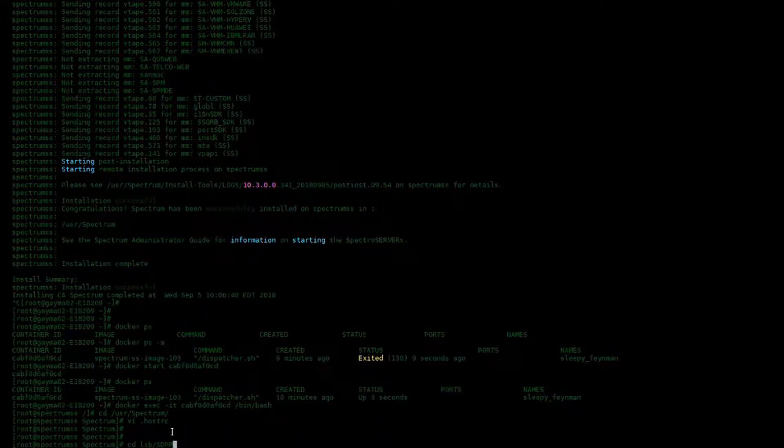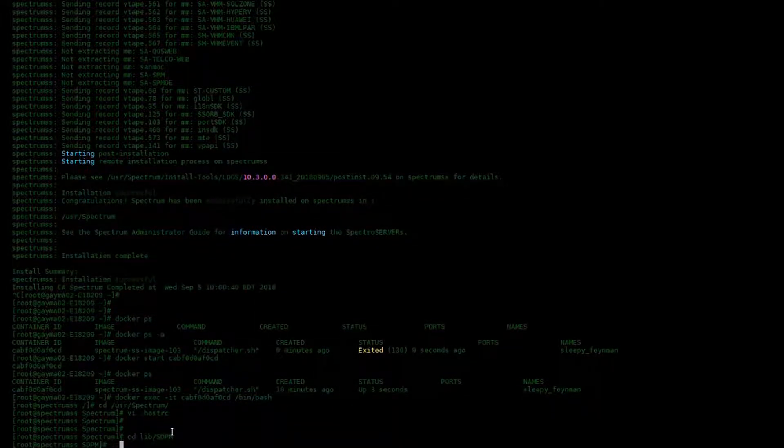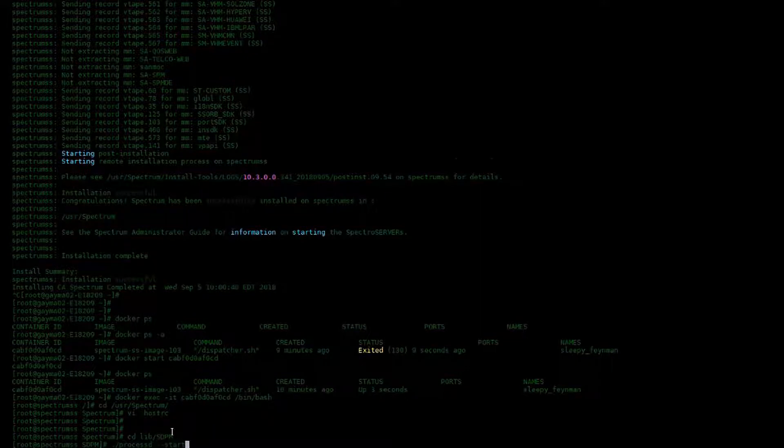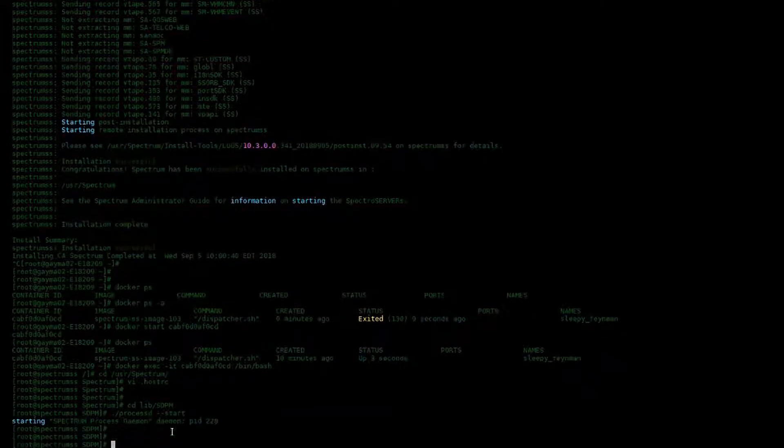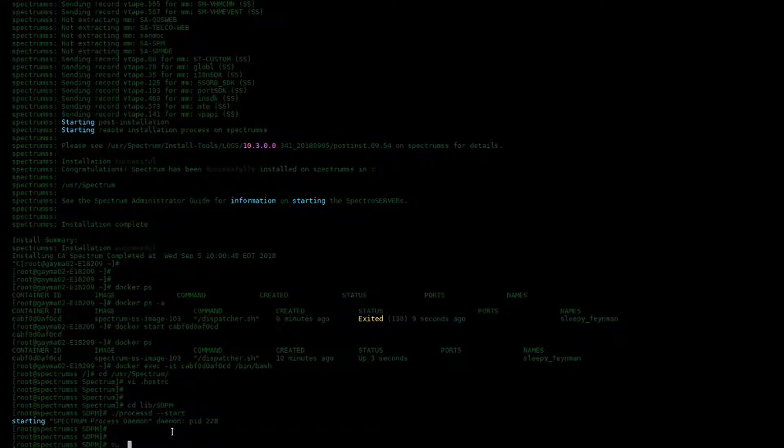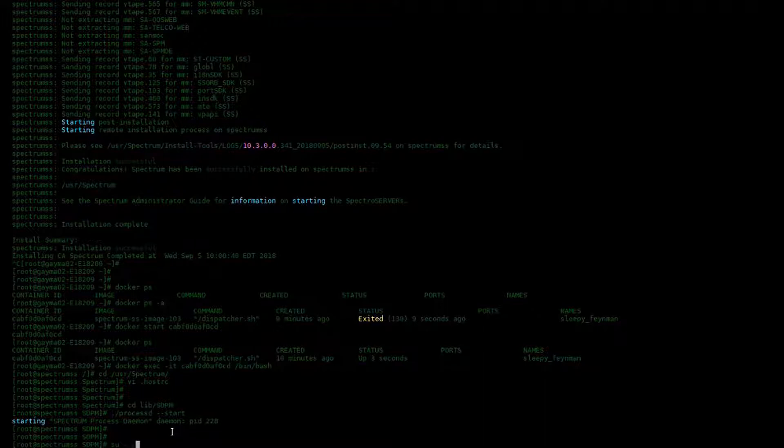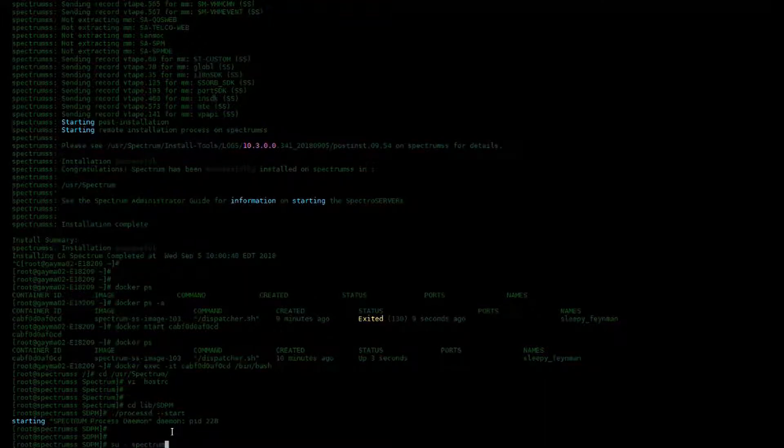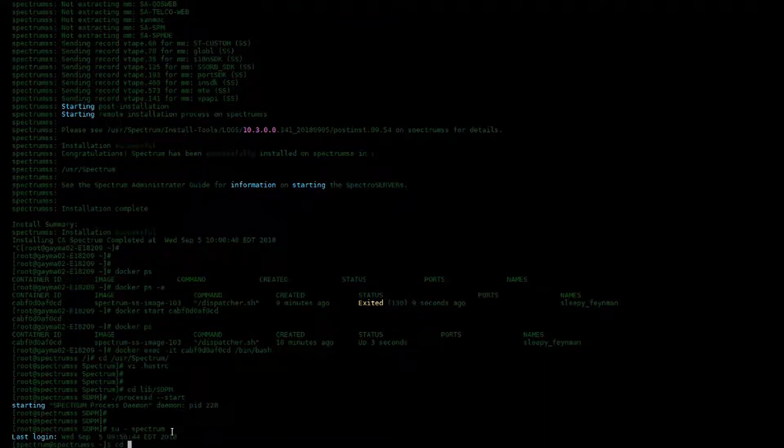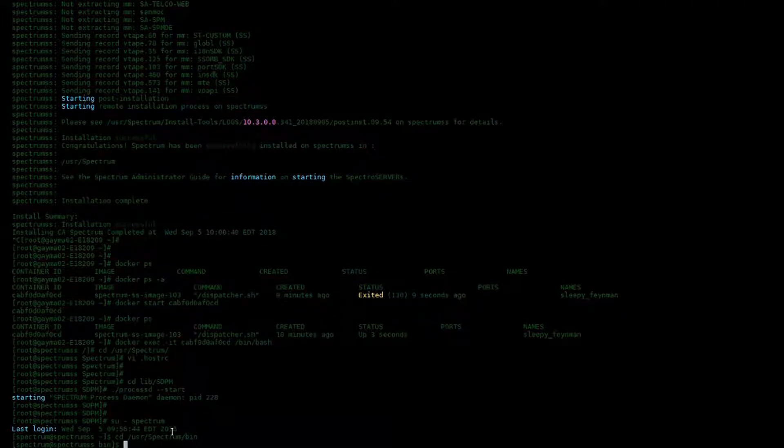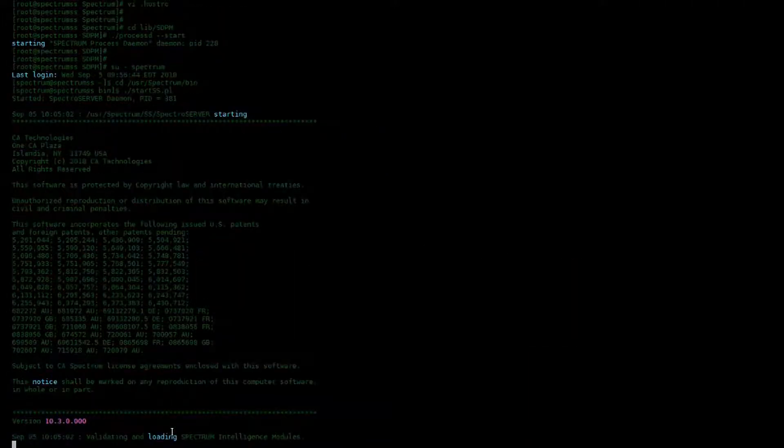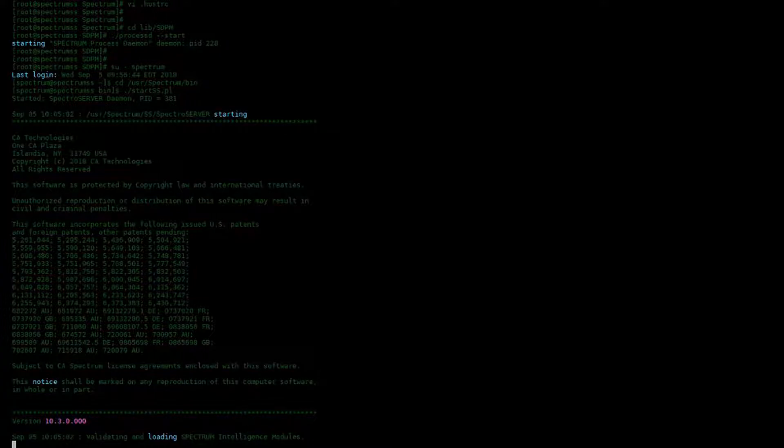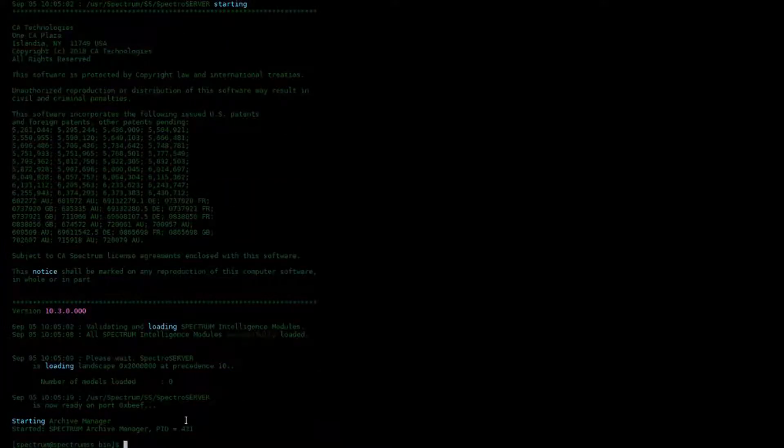Now we need to start all the processes as they are not started automatically. So go into the lib sdpm directory and start processd. Next, go ahead and su to your Spectrum install user, which default is Spectrum, and then we can start the Spectra server. Now you can see that the Spectra server is running and you have a fully running Spectra server inside Docker.